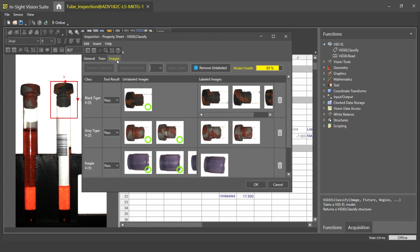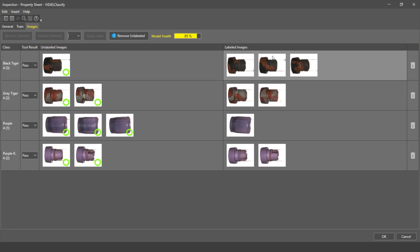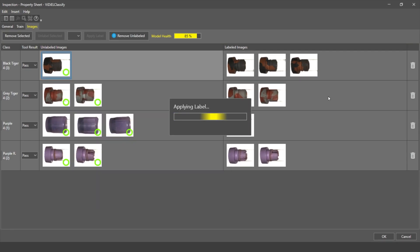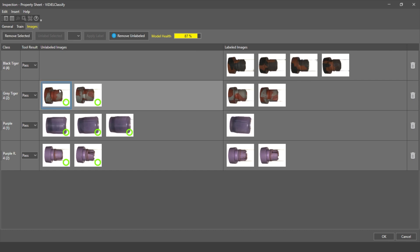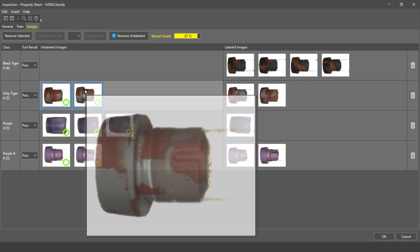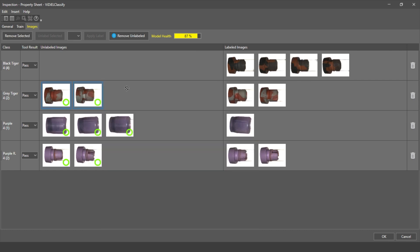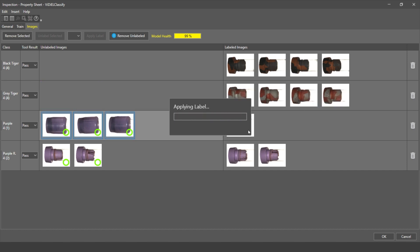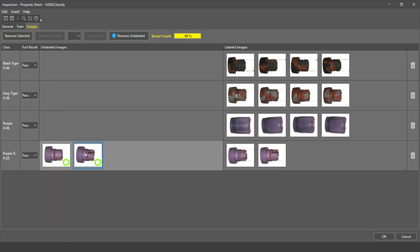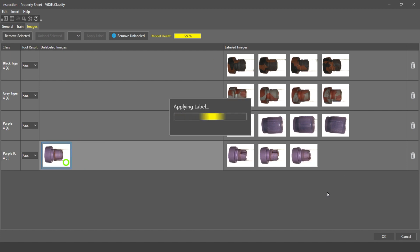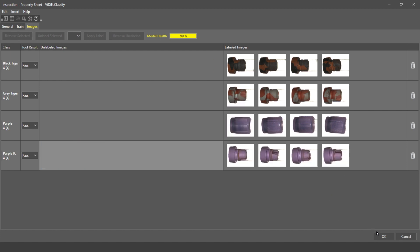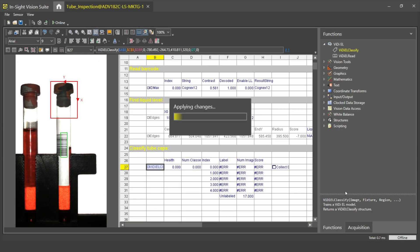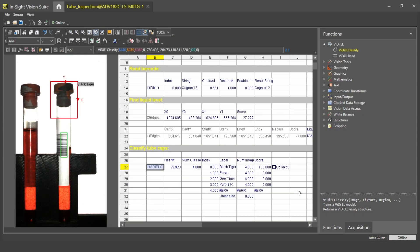You will notice that the yellow circle means that this is the predicted class by the model, and the green ring means that this is the confidence level outputted by the edge model. To speed up the labeling process, I click on the Images tab, open this window, and here I can just easily drag and drop the images to the right class. This way, I'm constantly labeling and retraining my model. I click OK, and I just trained my first edge learning tool.